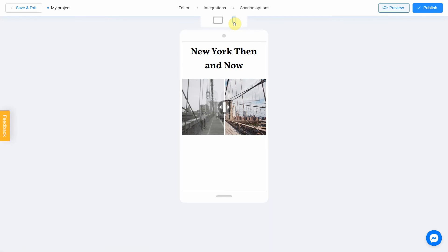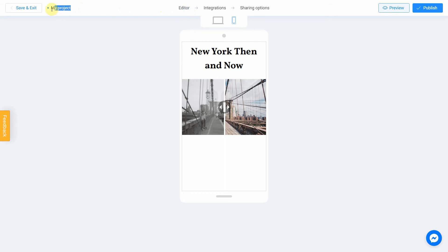If you notice an error or decide to fix anything, return to the editor by selecting this menu item. Don't forget to select a title for your project — this will make it easier to find.